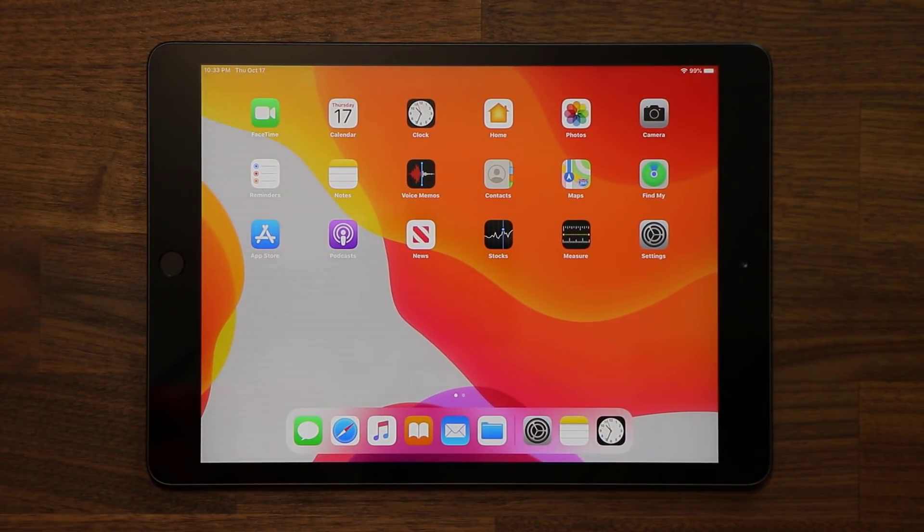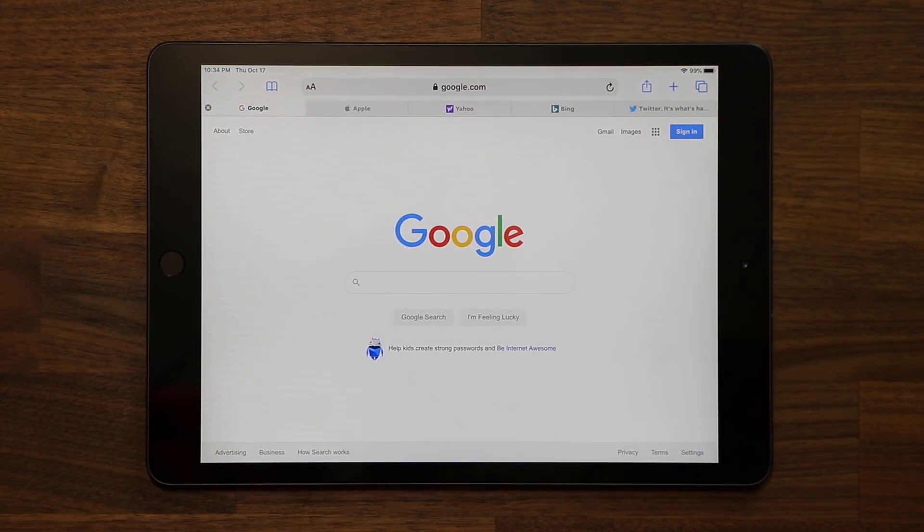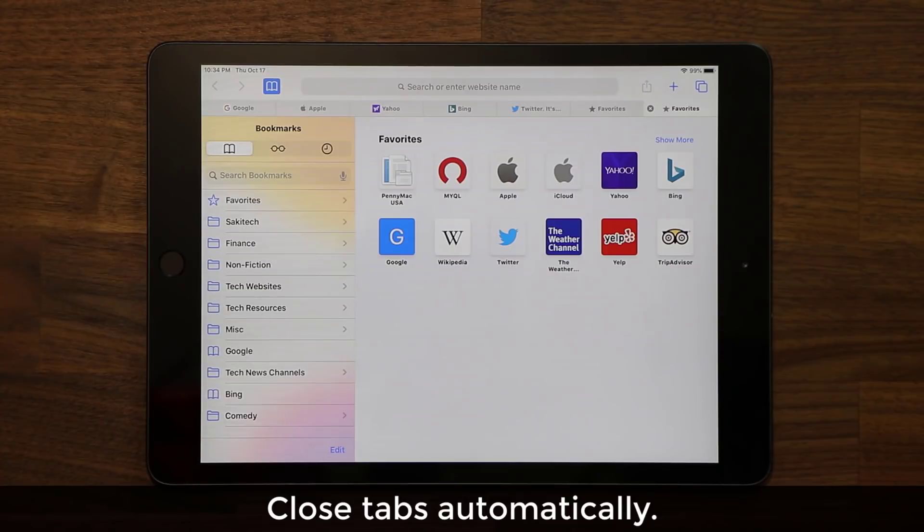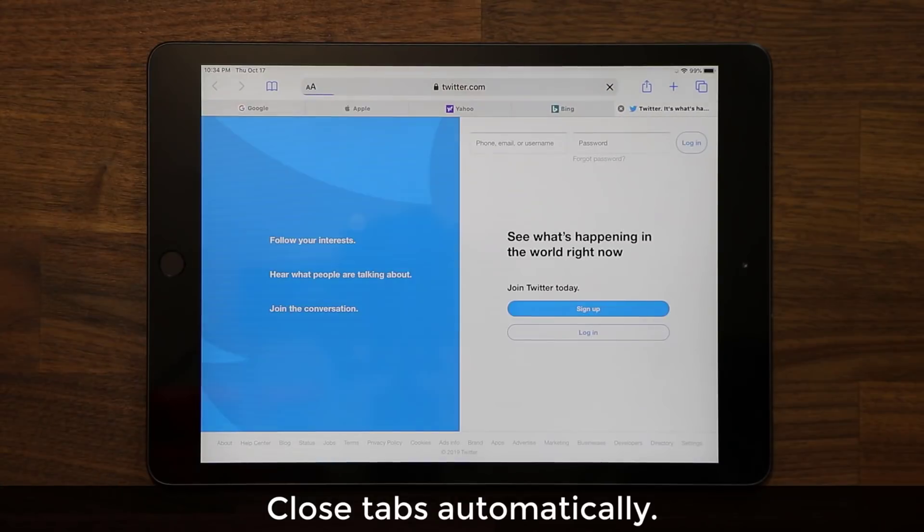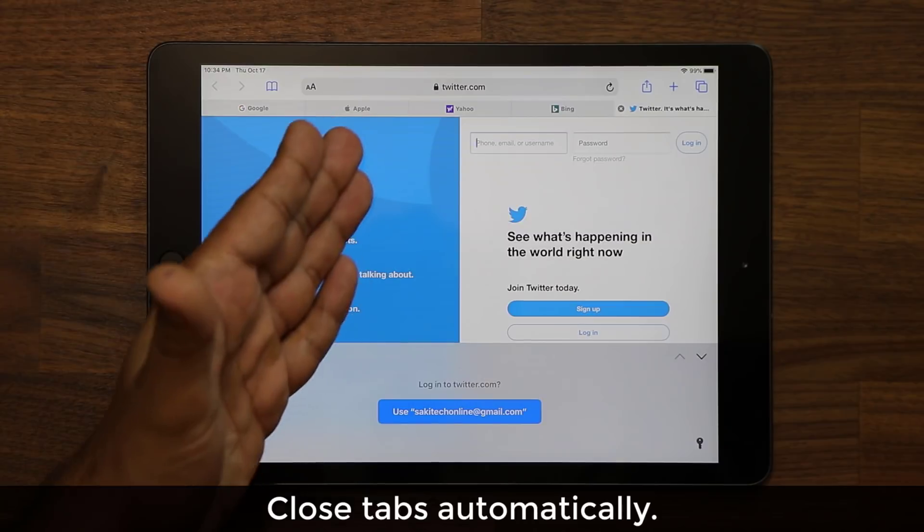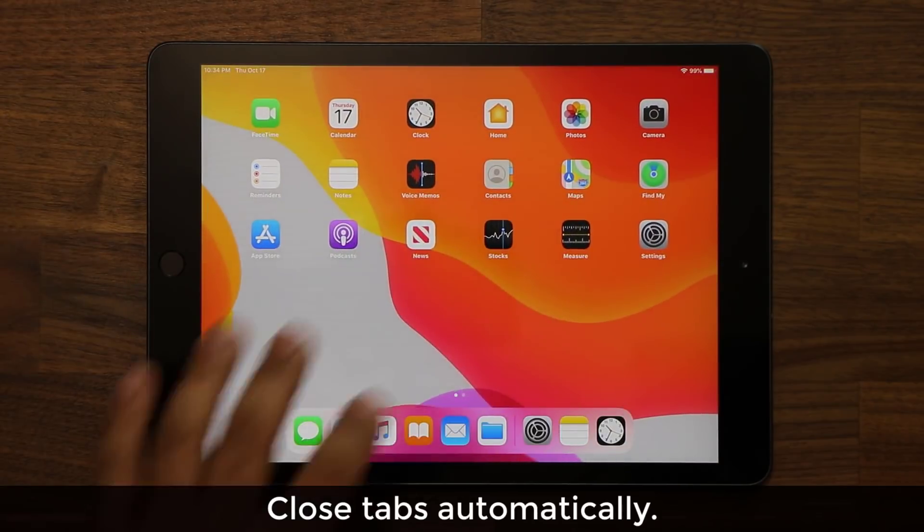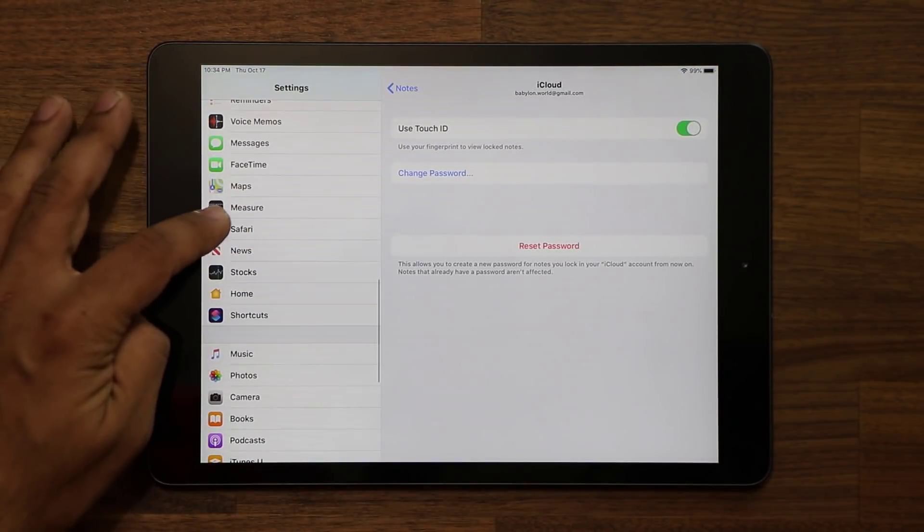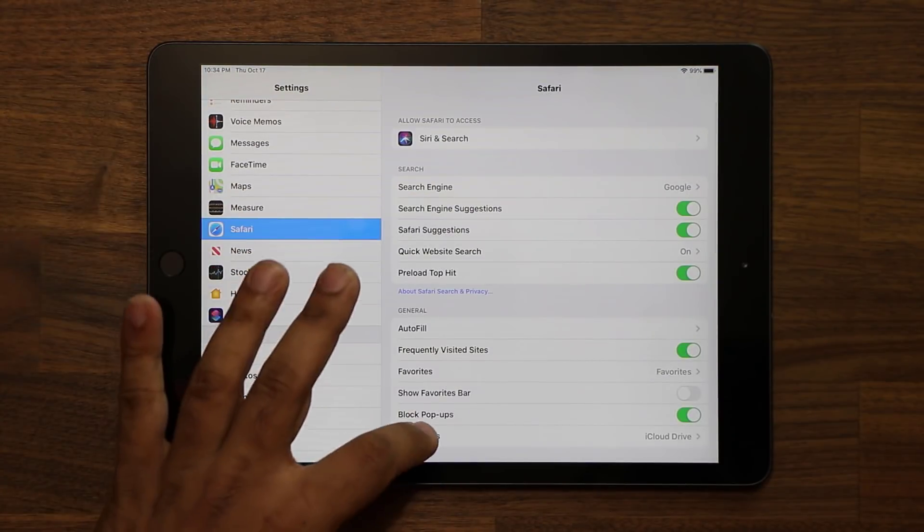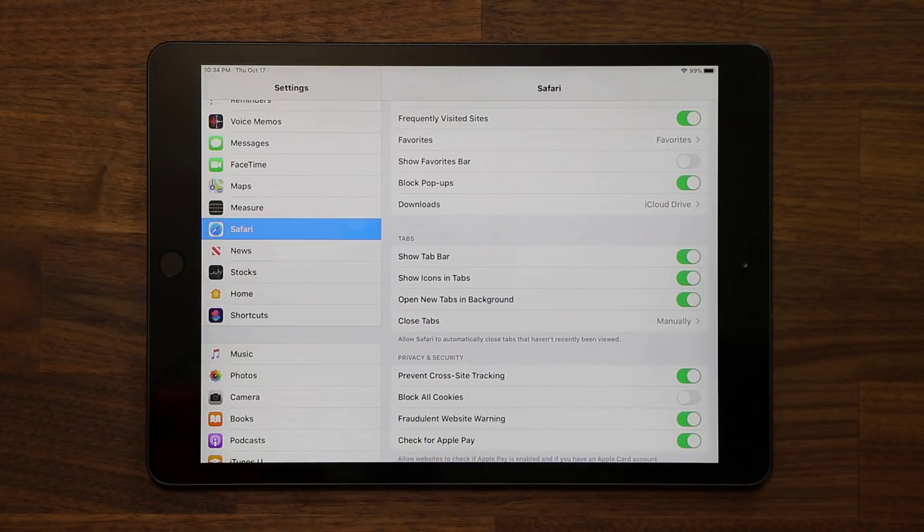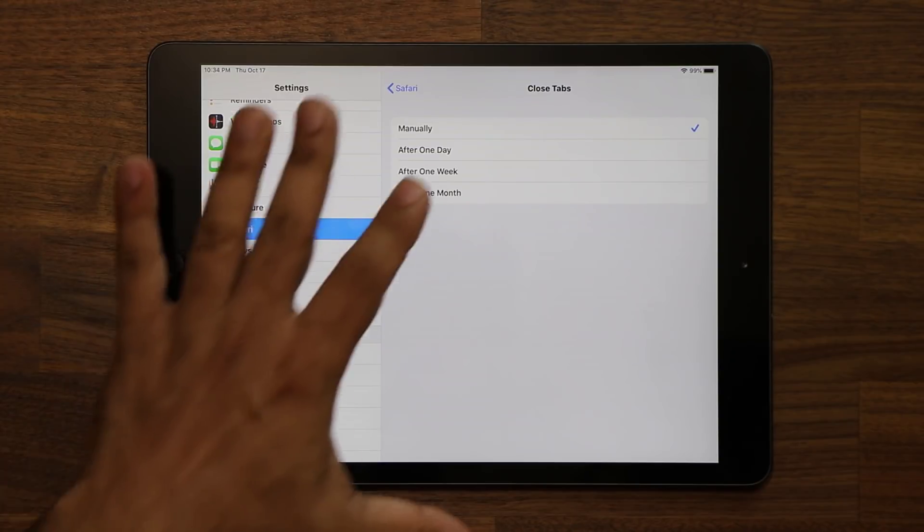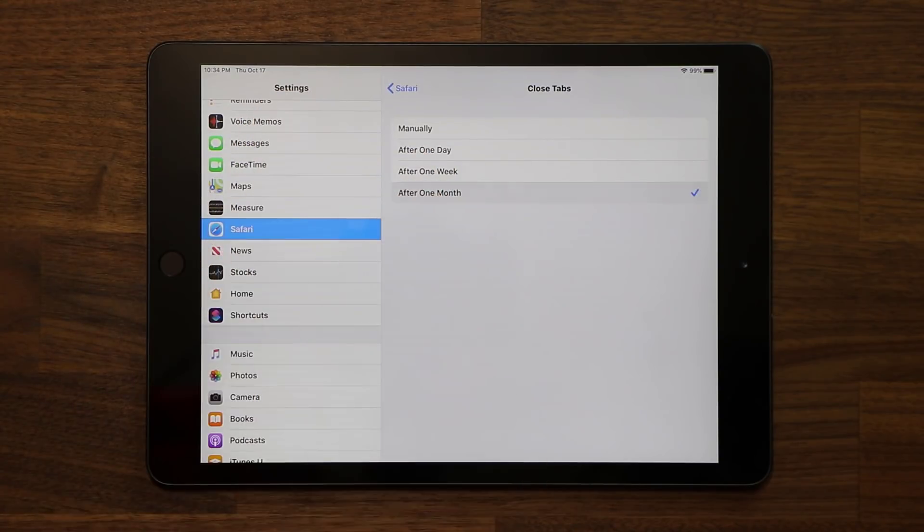Now, the next feature I'm going to talk about has to do with your Safari browser. So when you go to Safari, many times we open a lot of tabs, and we have all these tabs, and so many times we forget to cancel each tab to reset the Safari browser. So we could have tabs from 25 days ago still running in the background for no reason. So what you can do is you can go to the settings.